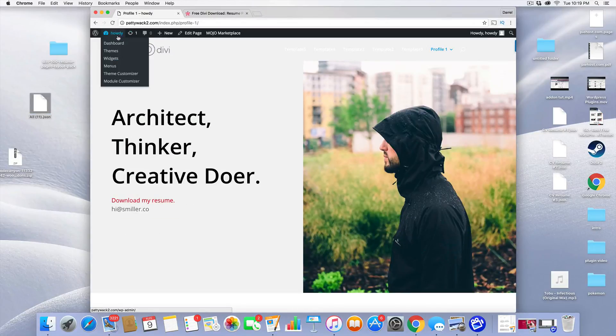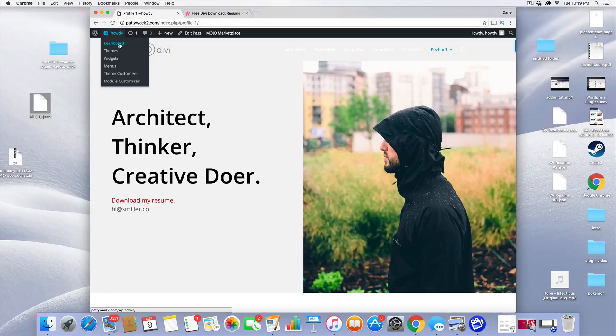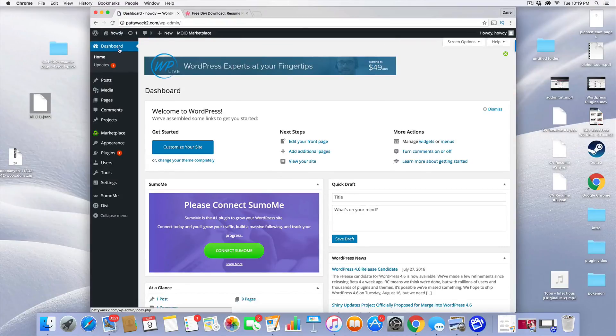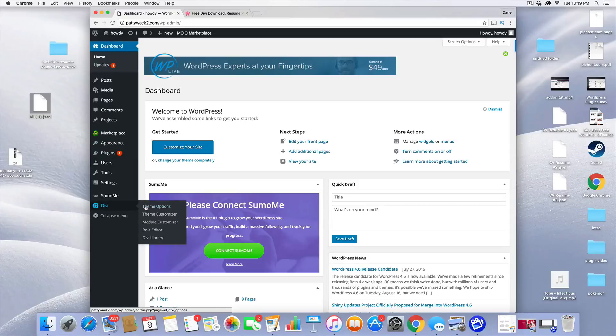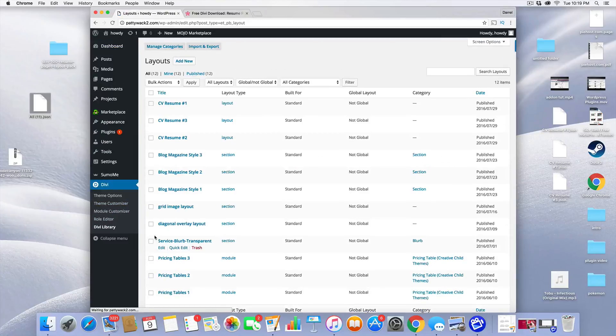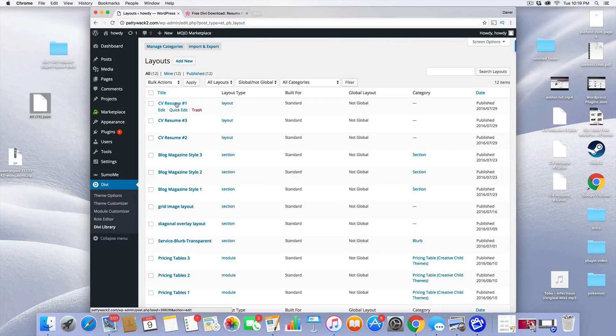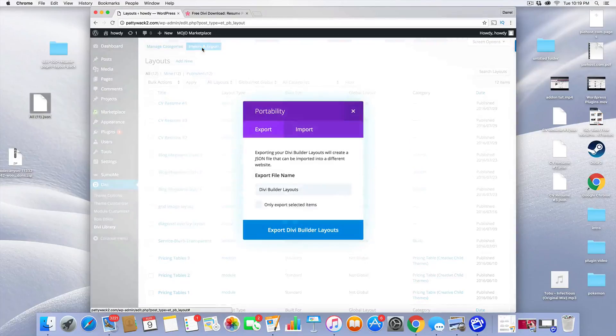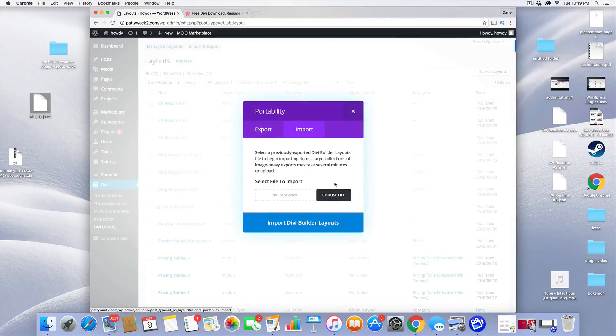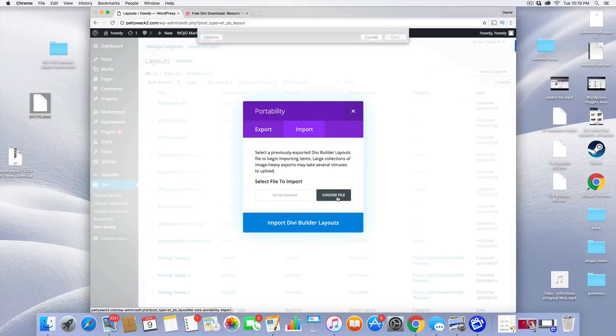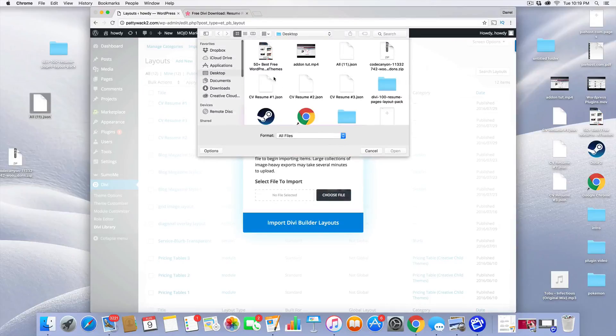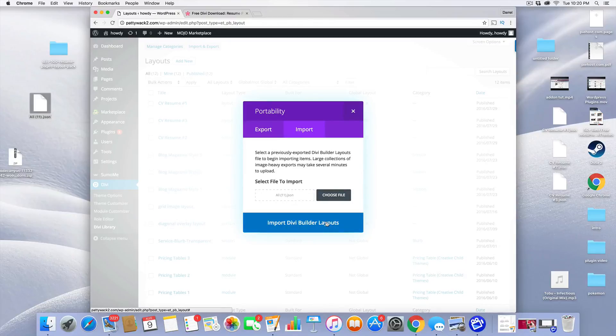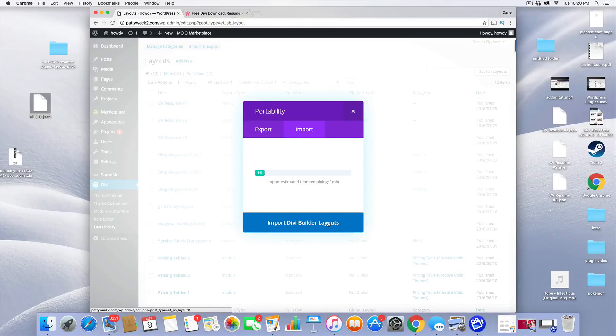I'm going to go to my DVTheme and go to my dashboard. The next thing I'm going to do is go down to DV and go to DVLibrary. We need to upload these files to our website. I already have this, so CVResume1, 2, and 3, but I'm going to do this again to show you guys how to do it. You need to go to Import and Export. Go to Import. Go to Choose the File. I believe it's called right there the all11.json file, just like that. Then I'm just going to double click and then click on Import DVBuilder Layouts.